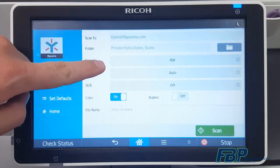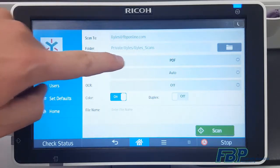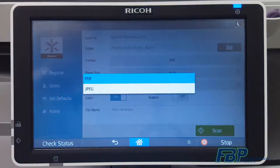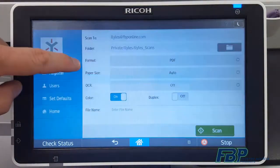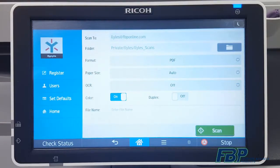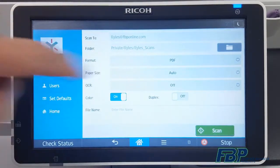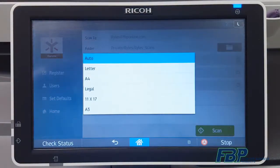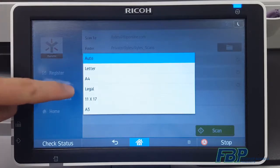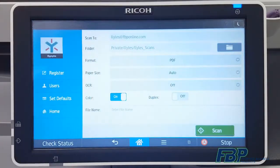In the format line, you'll have the option to select either PDF or JPEG. Under paper size, you can leave this on automatic or manually select a standard paper size.